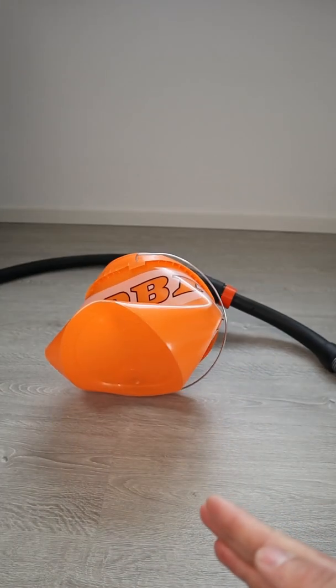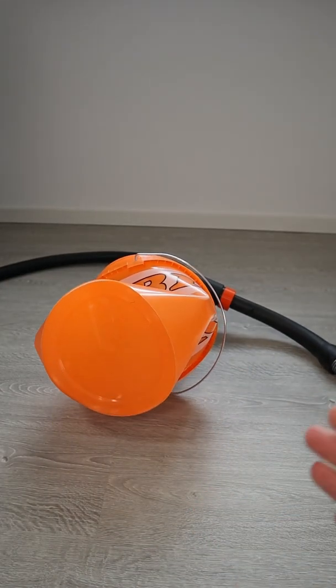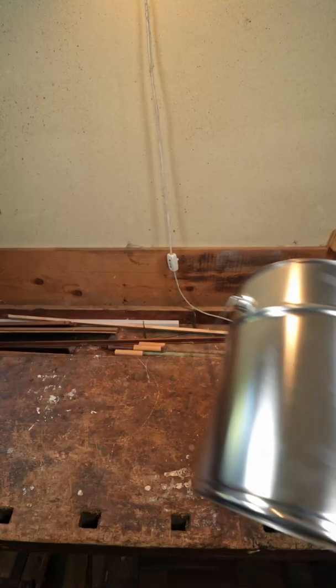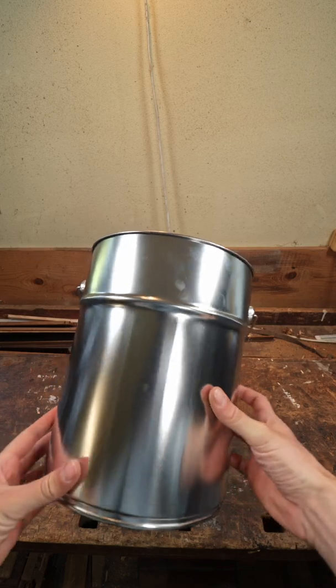The first attempt at setting up my dust collector failed, so this time I'm going with a solid bucket.